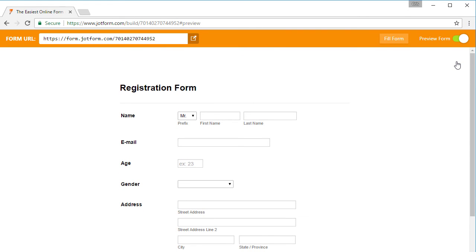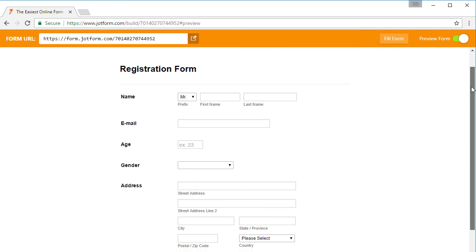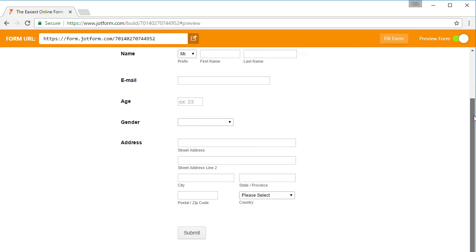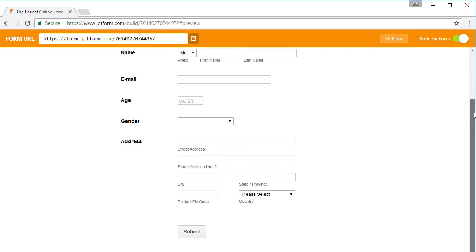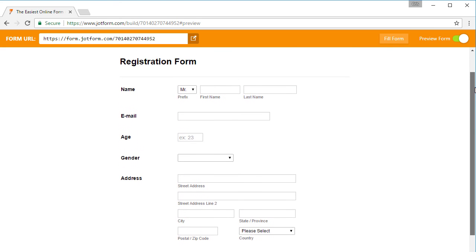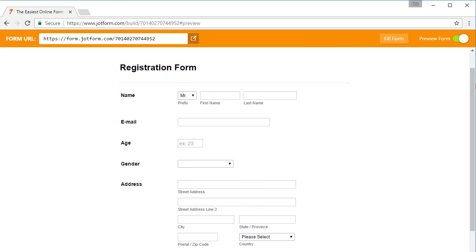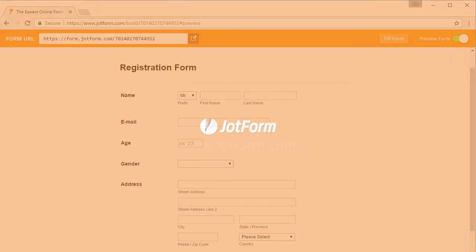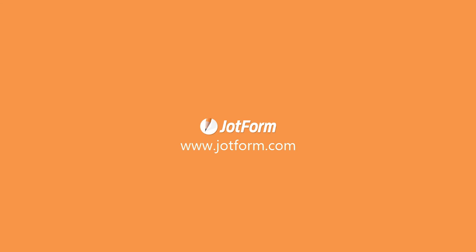JotForm 4.0 is the best and easiest way to create forms online with no worries even if you happen to go offline. Try JotForm 4.0 for free today.